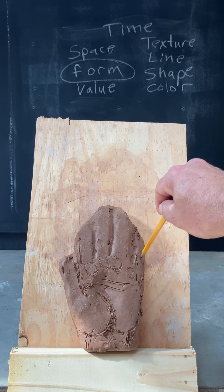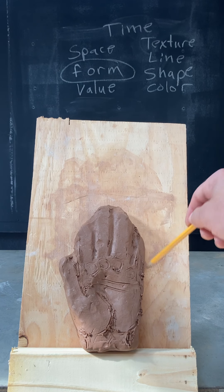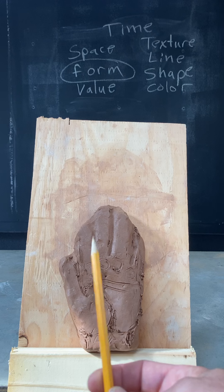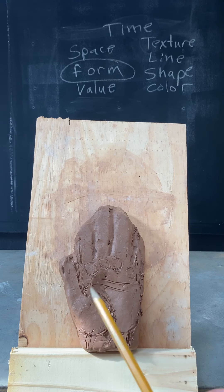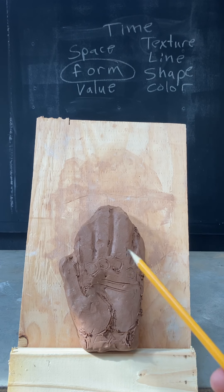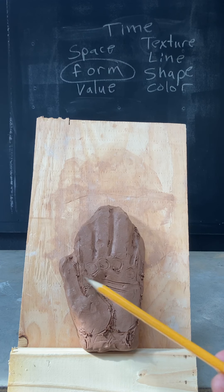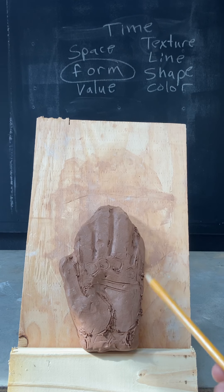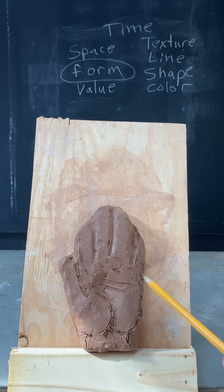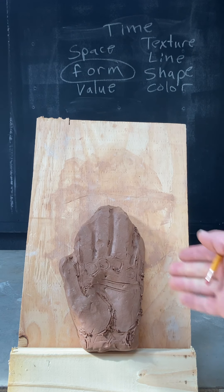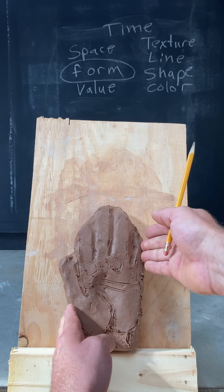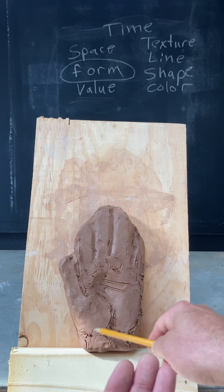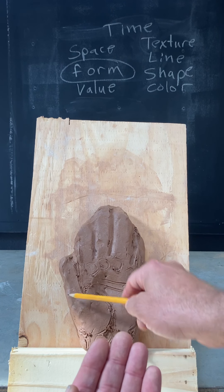You notice I'm using a pencil. The other thing I like to do is get like an old chopstick and just sharpen one end of the chopstick to make it a point. So I'll be pushing this clay around, moving it over, dealing with some of these thicknesses.